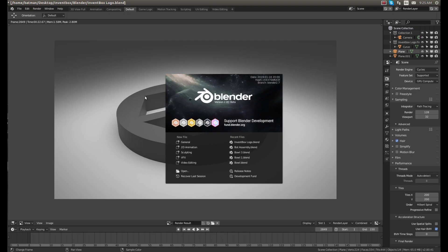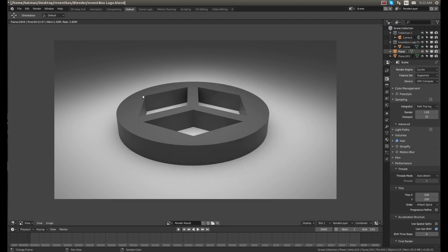Hey guys, welcome to InventBox. In this video I'm going to be explaining some of the different ways to render and what the different rendering engines do.